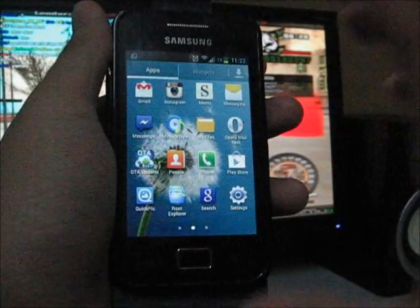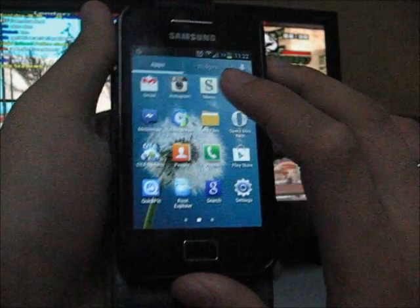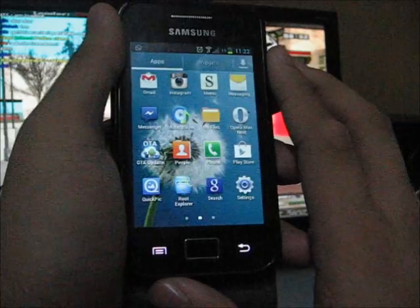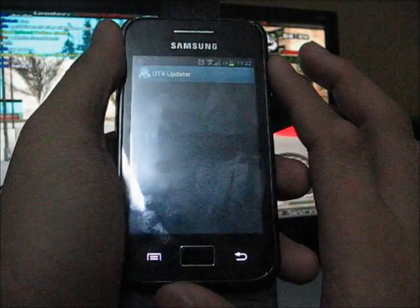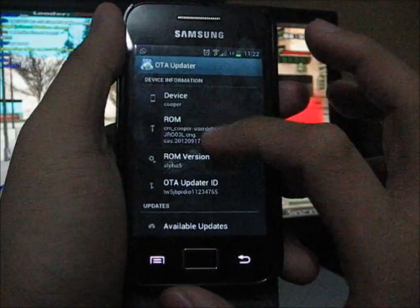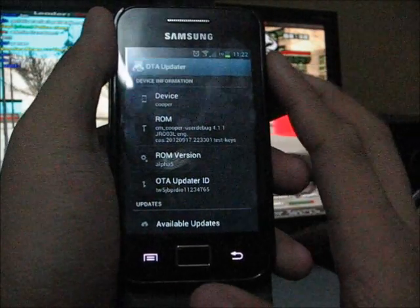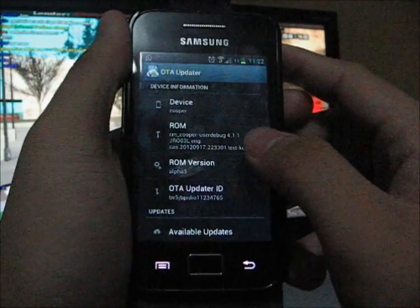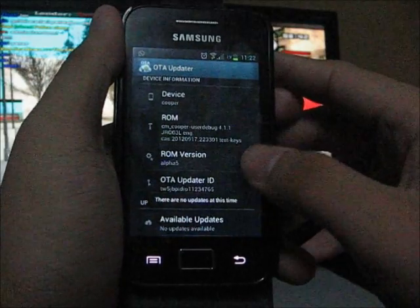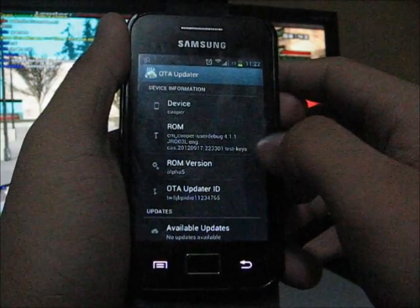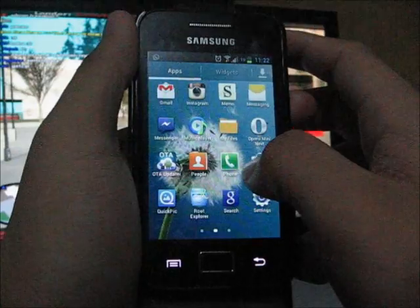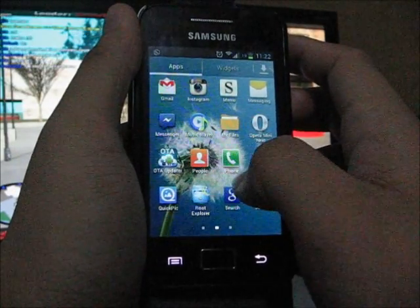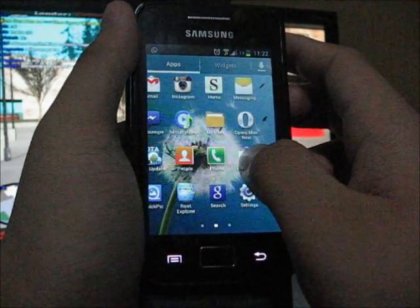The OTA updater - I have no idea what it is. It is something like ClockworkMod 5, maybe. I think you can update the ROM right here maybe. The people app I did show you already.